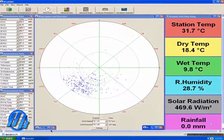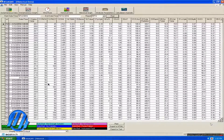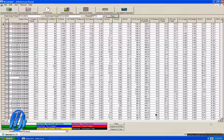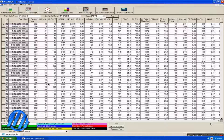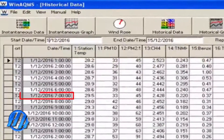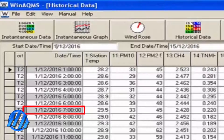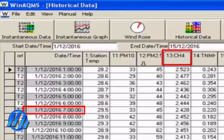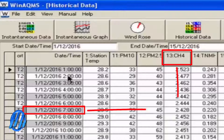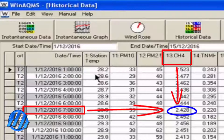The software can also retrieve old historical data from the analyzers. Here you can see a table showing the measured values for any gas at a certain date and time. For example, on December 1, 2016, at 7 o'clock in the morning, the measured value of methane gas, CH4, was 2.428 ppm.